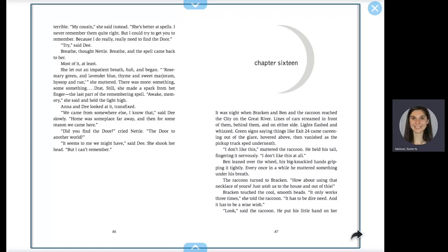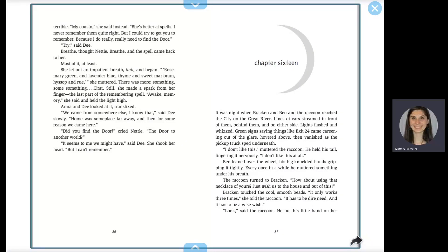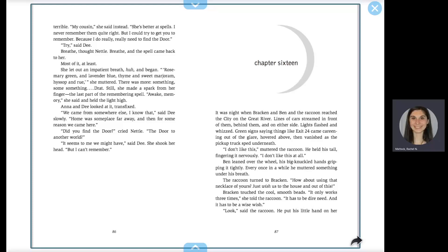It was night when Bracken and Ben and the raccoon reached the city on the Great River. Lines of cars streamed in front of them, behind them and on either side. Lights flashed and whizzed. Green signs saying things like Exit 24 came careening out of the glare, hovered above, then vanished as the pickup truck sped underneath.